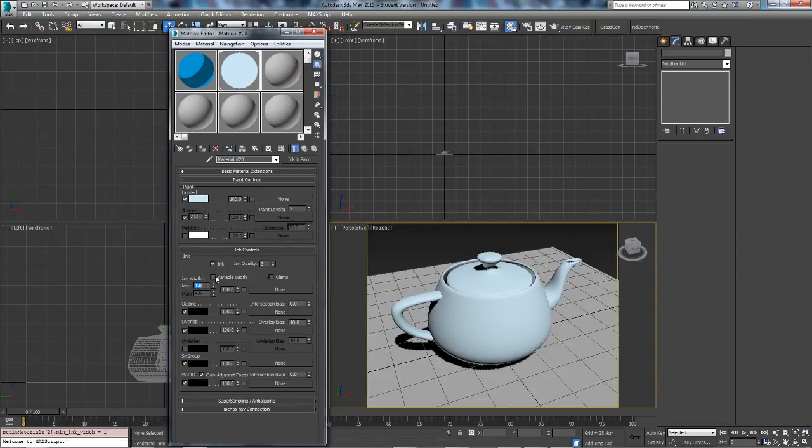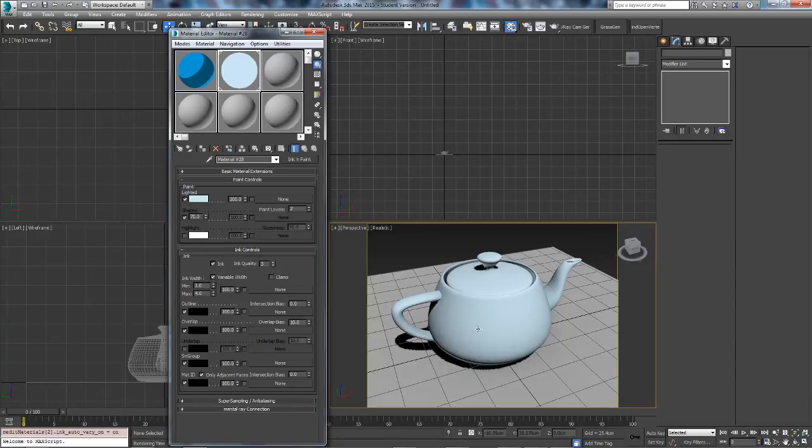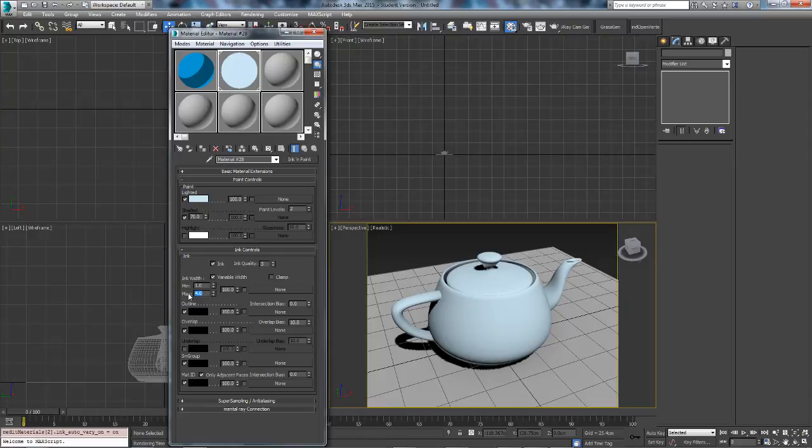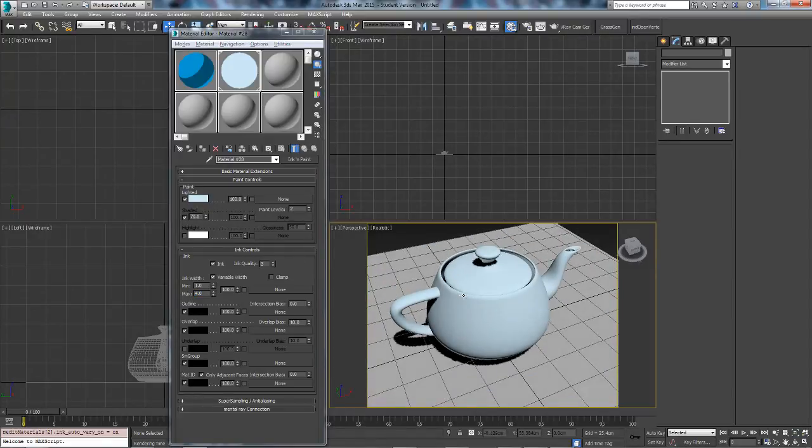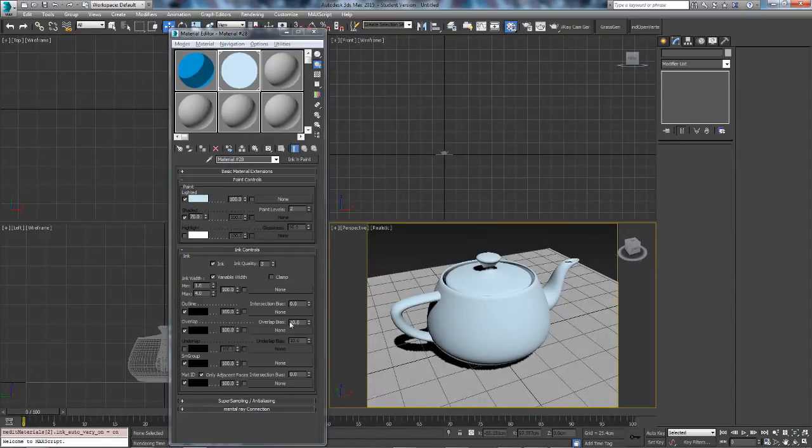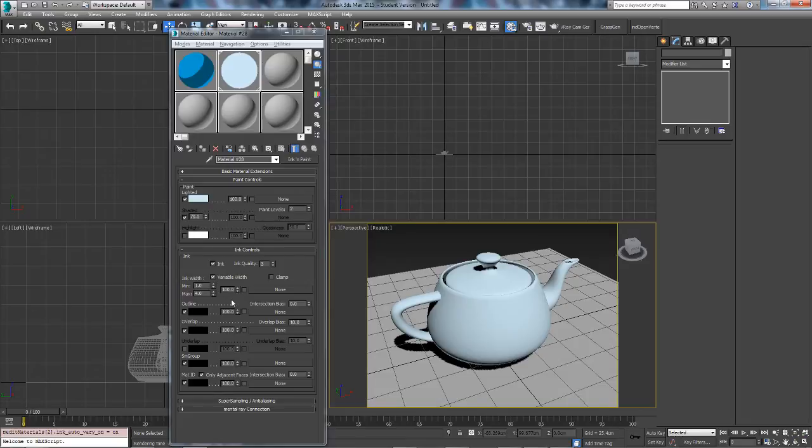If you do variable width, some of the geometry may have thicker lines. So this is where the max comes in. On ours, all the lines are exactly the same. So it doesn't really affect this model.